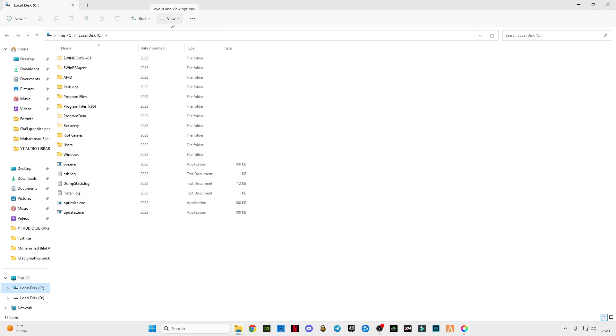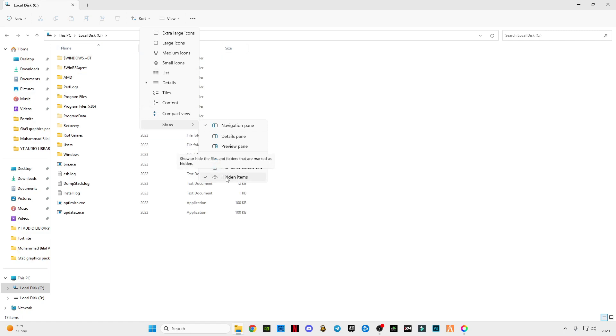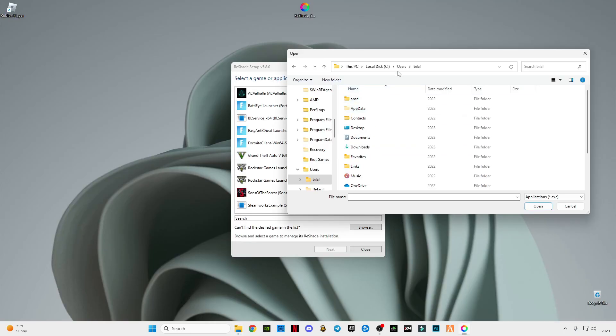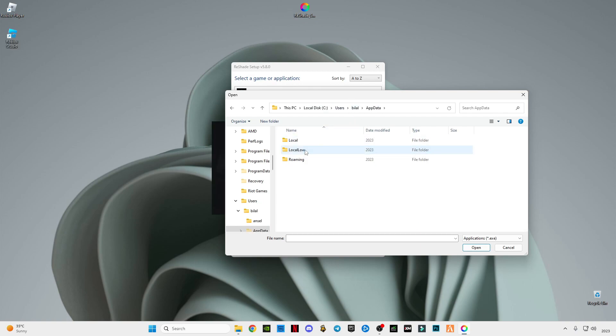Go to C drive. On the top bar you can see this option View. Go to Show, click on this Hidden Items so you guys can see the hidden folders. After that go to the Browse option, go to your username user, open your username folder, go to AppData, go to Local, find Roblox.